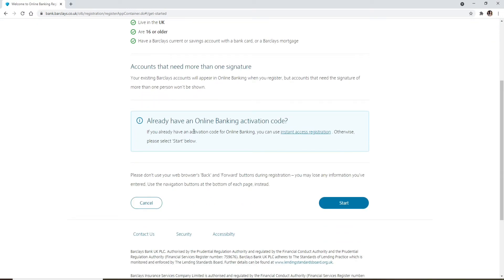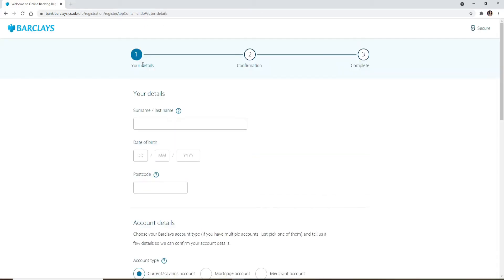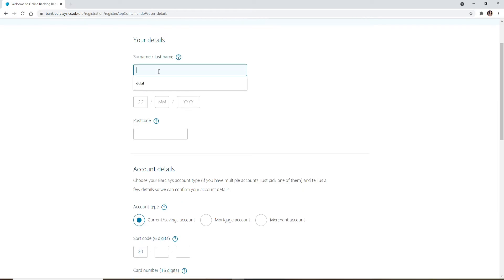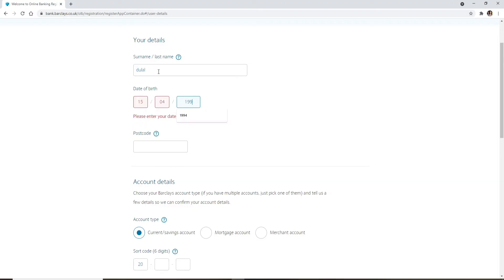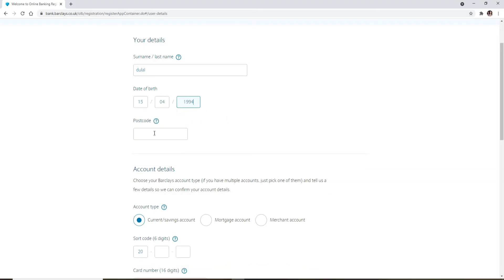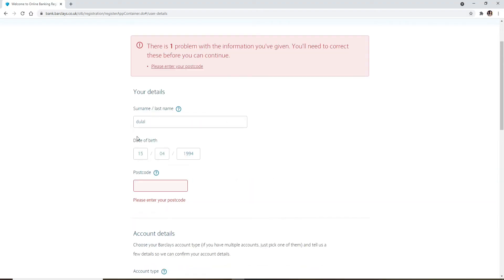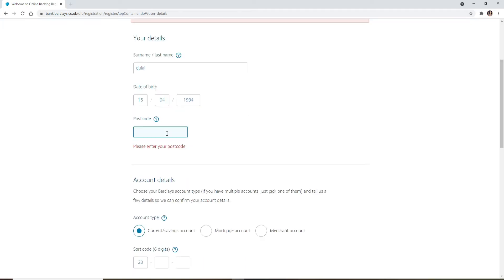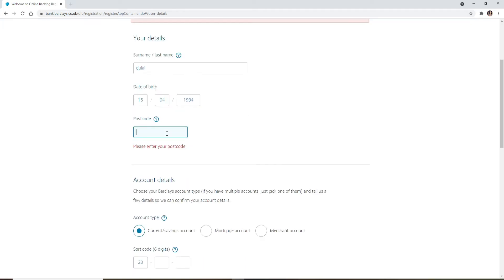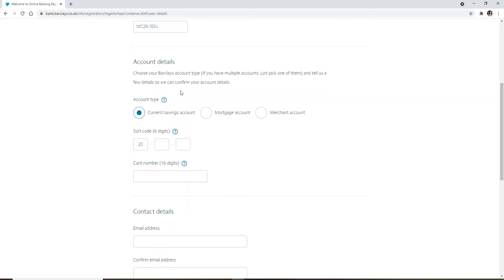Go to the start button in the bottom right corner and click it in order to move on. Now fill in your information on this page. Start by typing in your last name or your surname. After you're done, type in your date of birth in the text boxes. Enter your day, month, and year, and now type in your postcode in the next field.